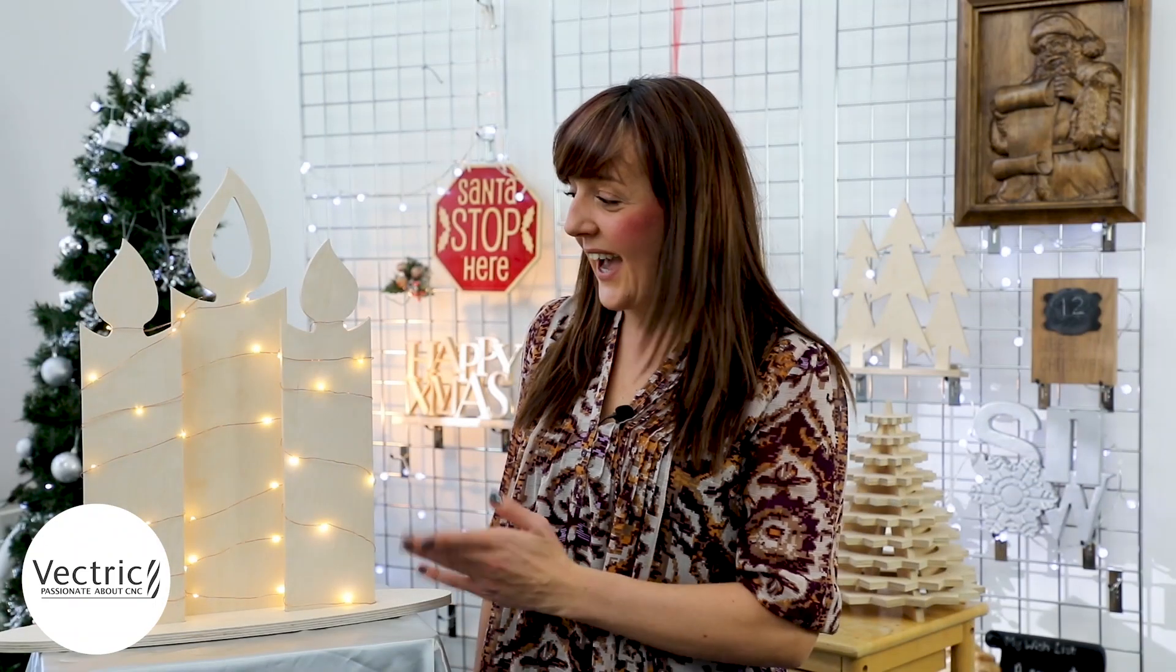So here we have our finished candle assembly. And the really nice thing about this project is it's super quick to cut and really easy to finish. And so if you want to have a go at creating this project, then simply head over to your Vectric account, and you can download the project files from there. And if you do end up creating your own version of this project, then please share that with us on the Vectric Forum or on one of our social media channels. We love to see what you're making.